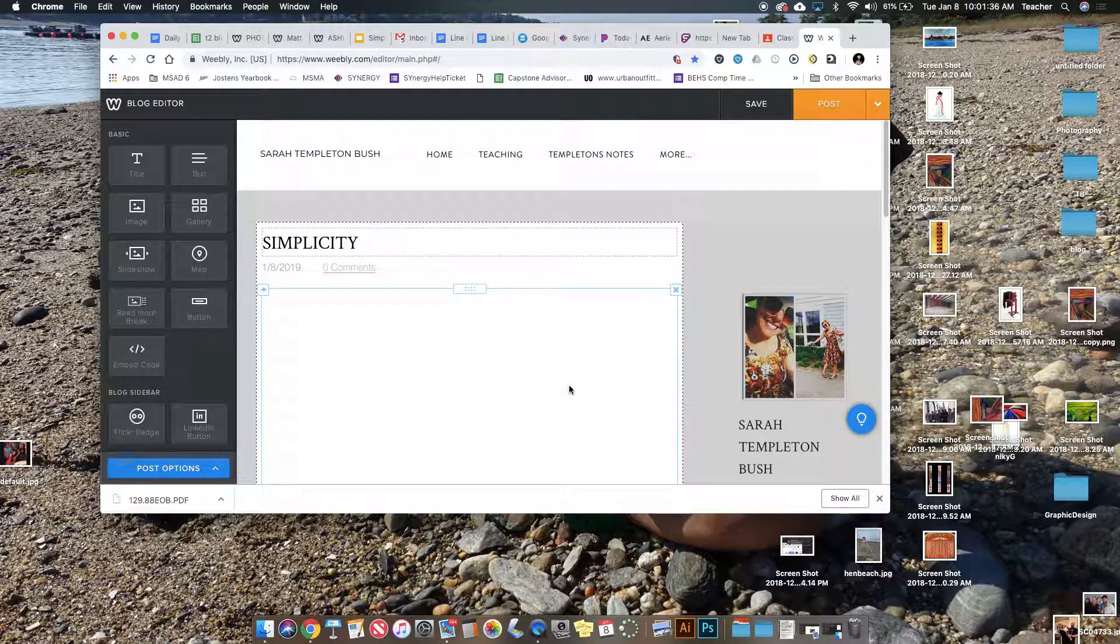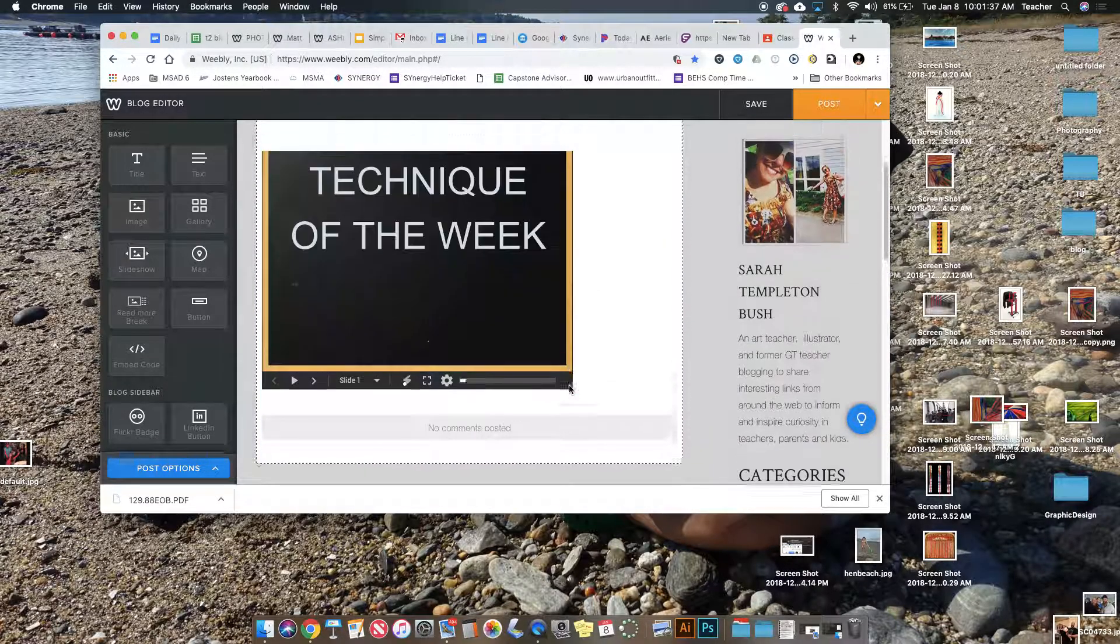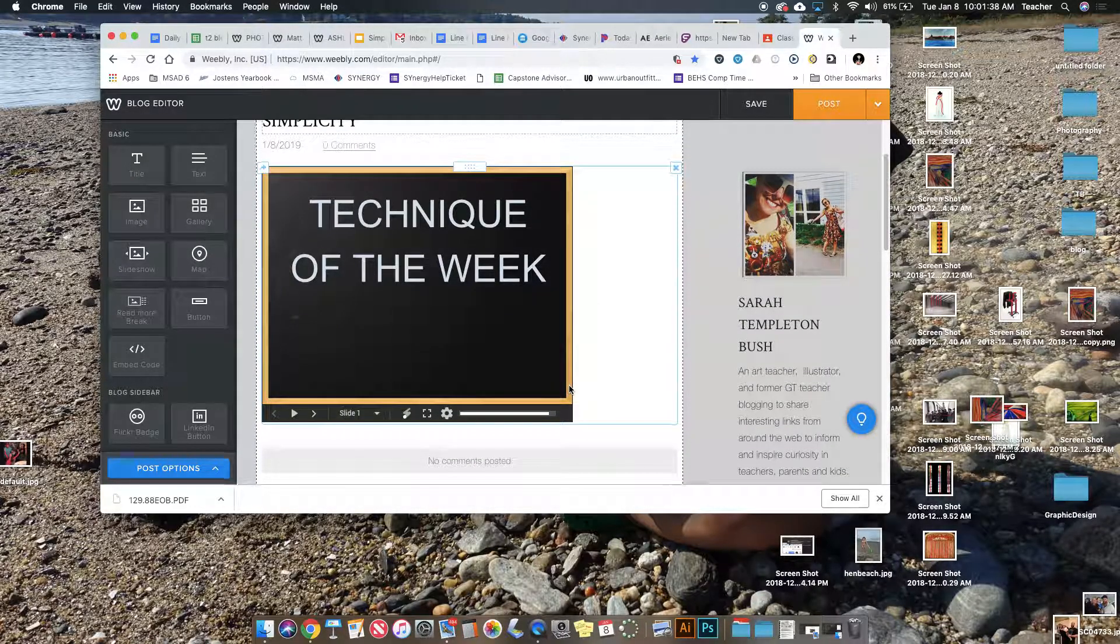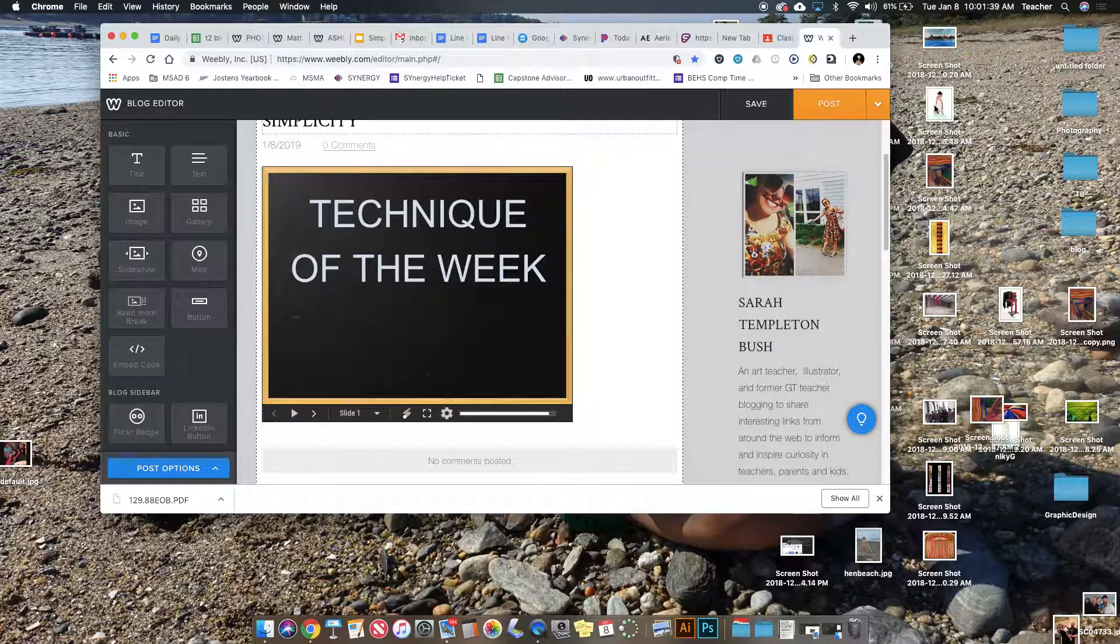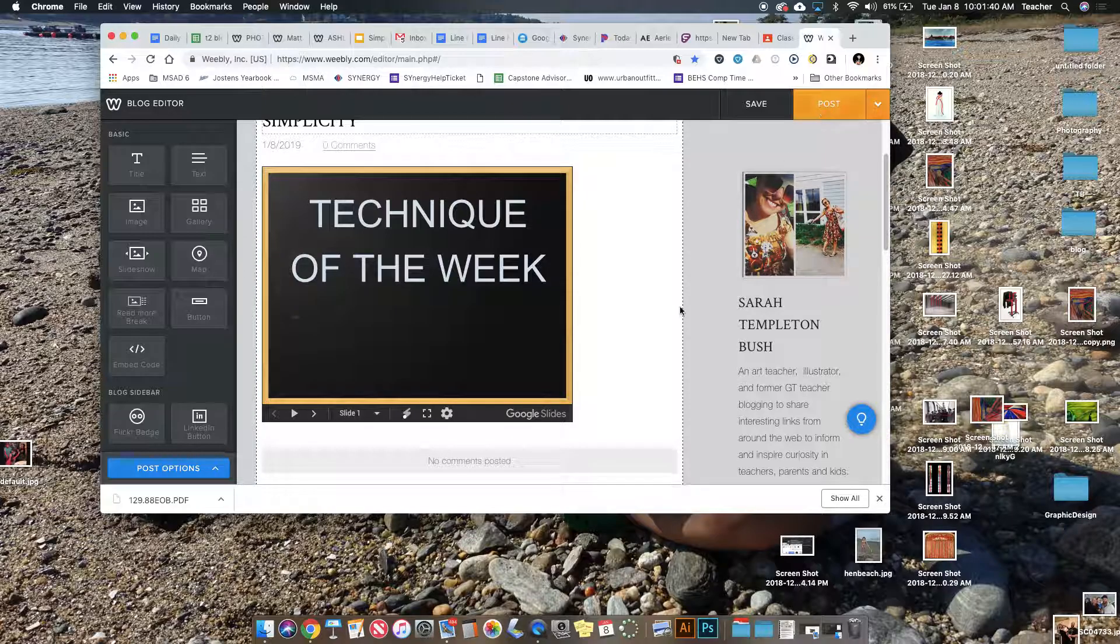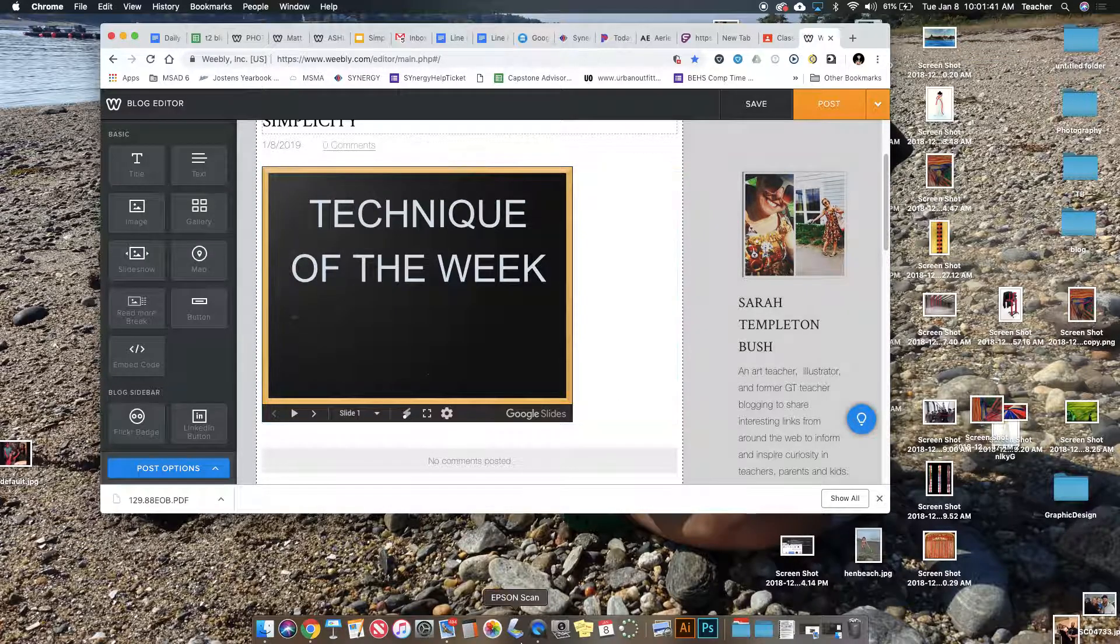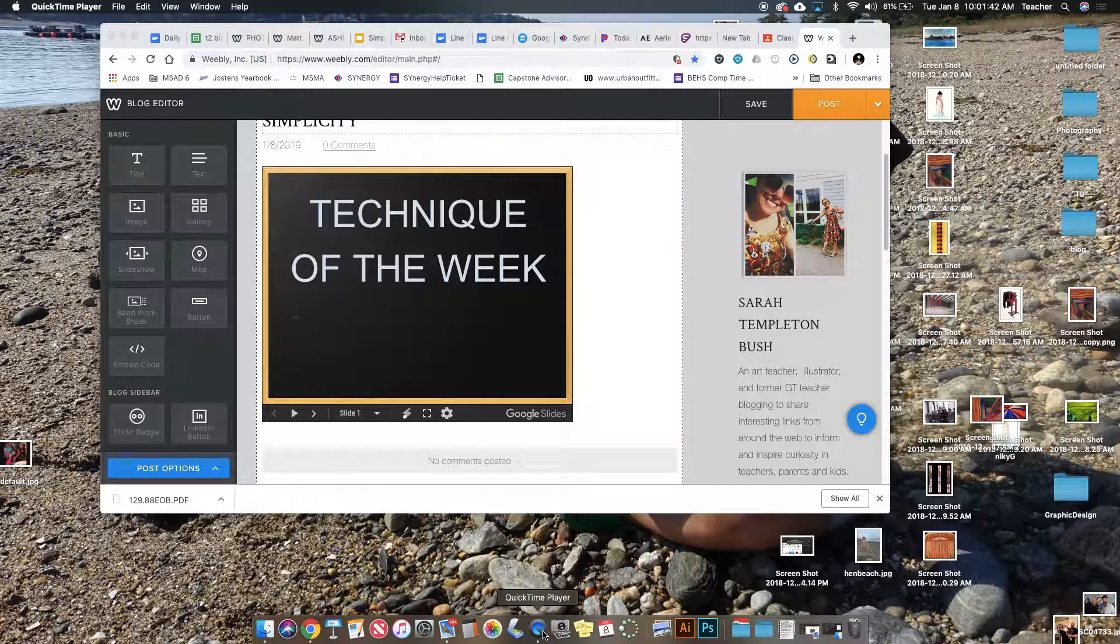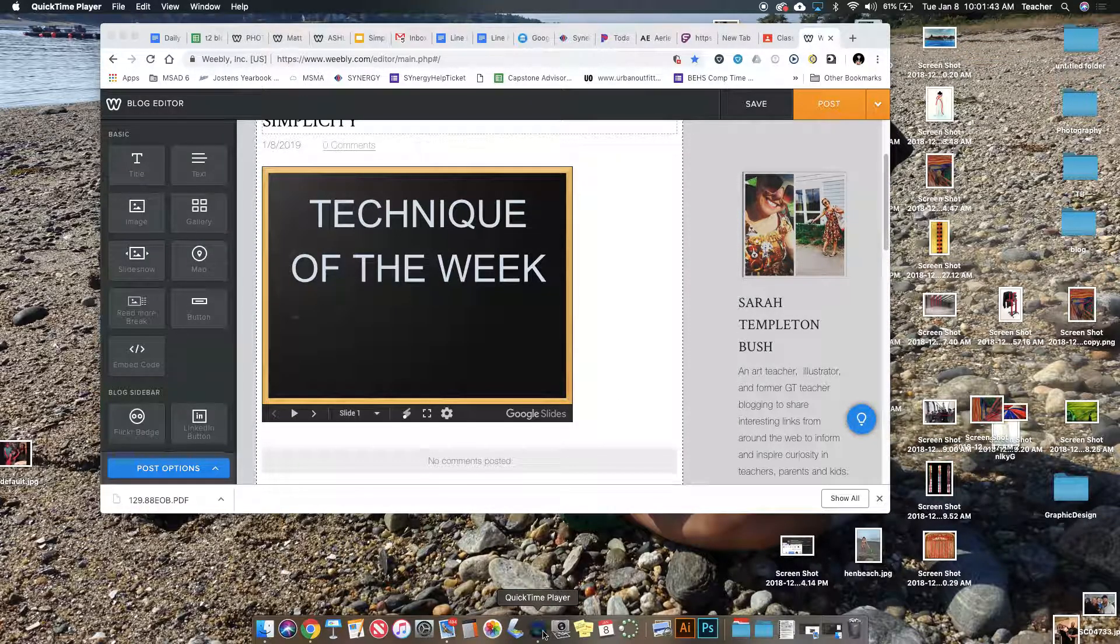When you click off, your slideshow will appear. Hooray! Then click Post and you're all set. That's how to embed a Google Slideshow.